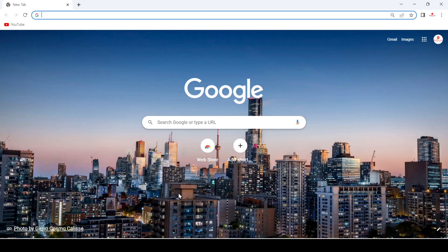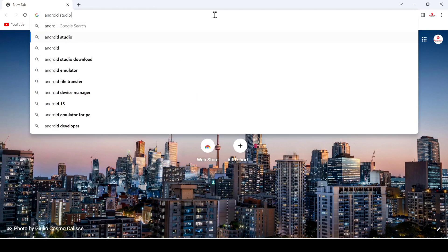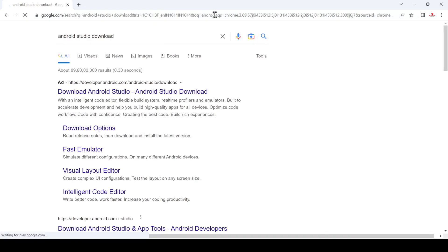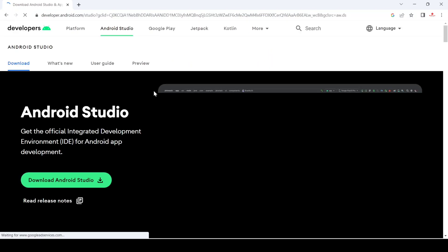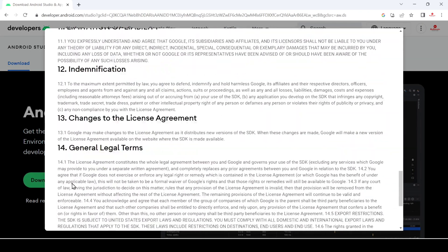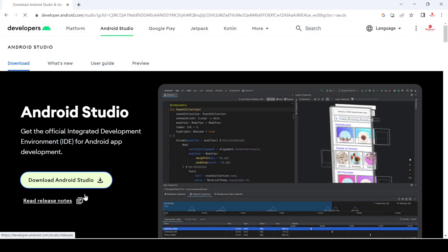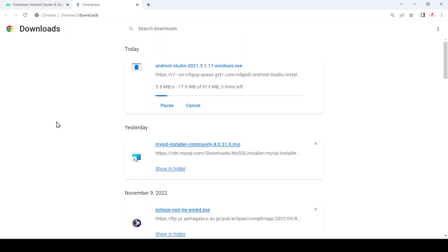Now, after downloading and installing JDK, let's download Android Studio. First of all, search for Android Studio download and hit enter. Go to the first link, click on download, and accept the terms and conditions. Now let's download. After the download, just click Show in Folder.